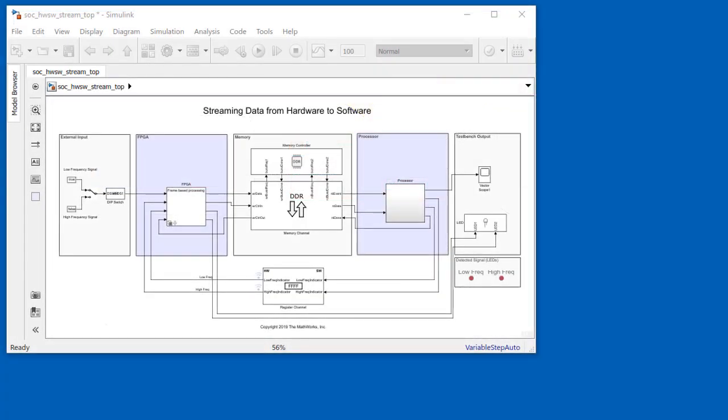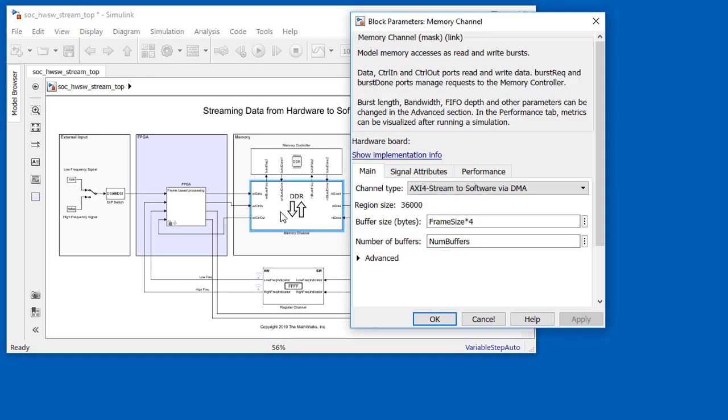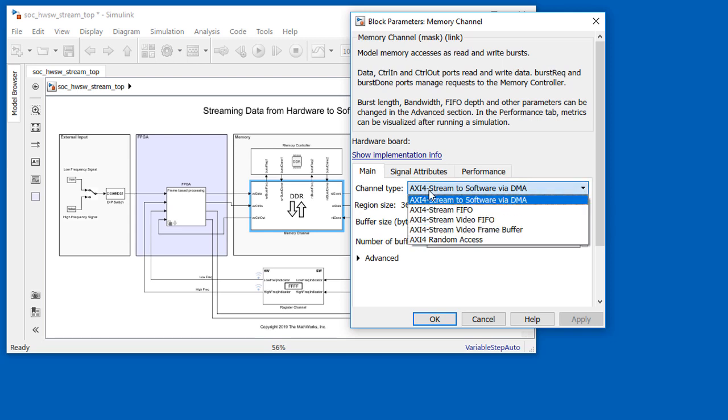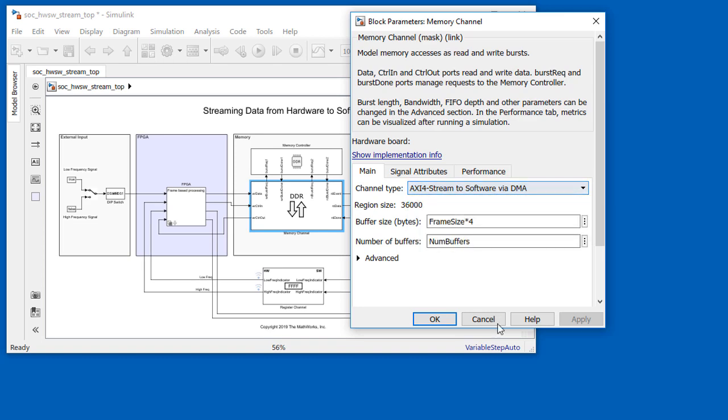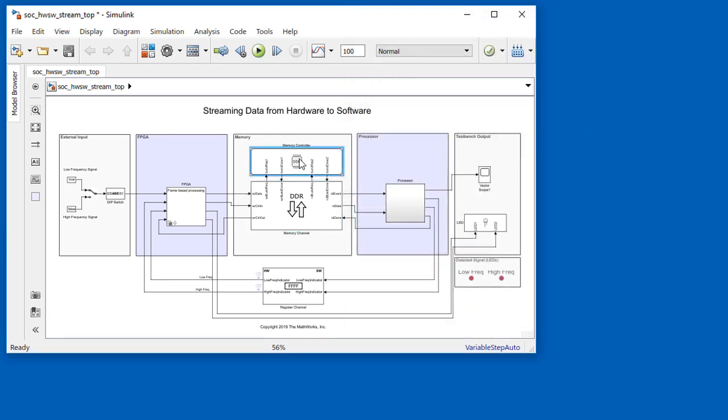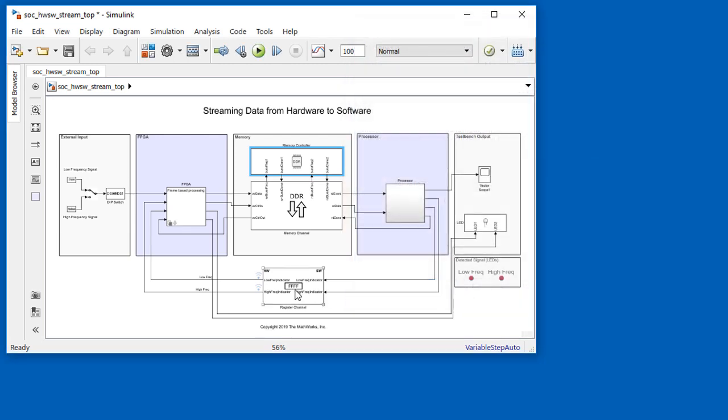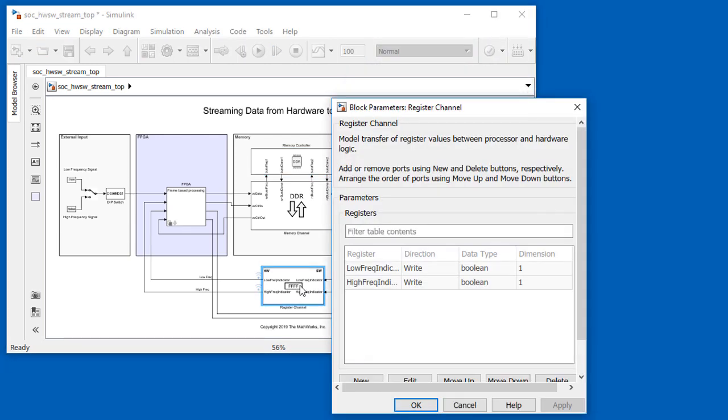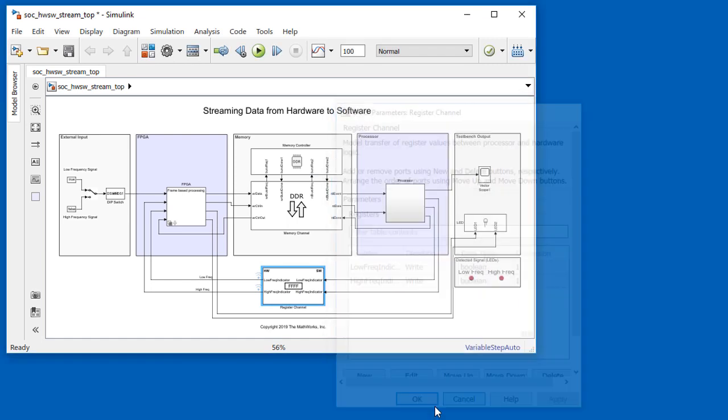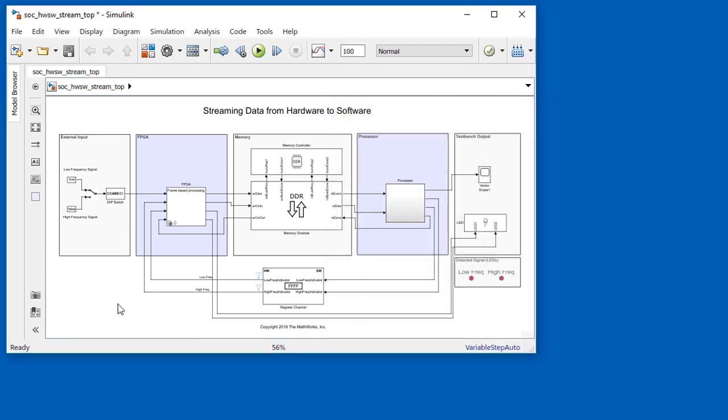We use blocks from SoC block set to model the design's architecture more accurately. This memory channel block models data transfer through this DDR shared memory. In this model, the memory channel models implementation of the AXI4 stream protocol from the FPGA to the processor via DMA. The memory controller block arbitrates and grants access to memory. The register channel models the communication from the processor back to the FPGA, and we can see the FPGA block driving the LEDs through its output pins.